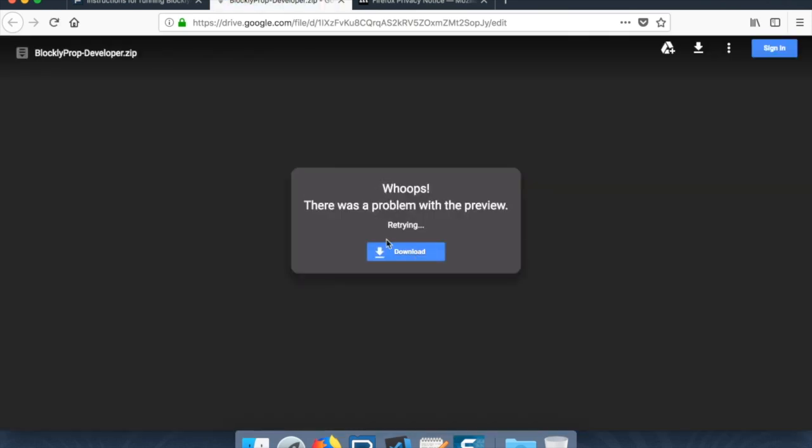And you're looking for this link, and this link is going to allow us to download. So we don't want to preview it, we just want to download it. This is going to download the core of the offline BlocklyProp app.